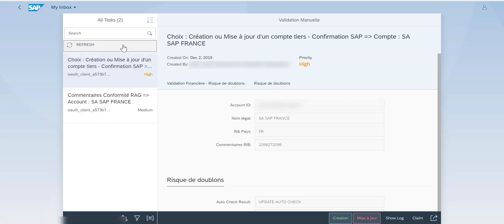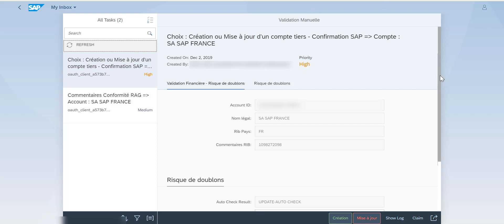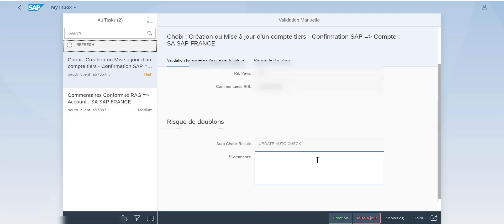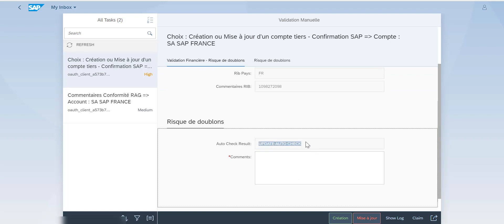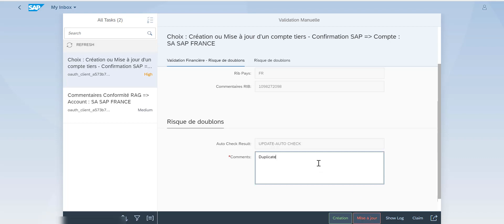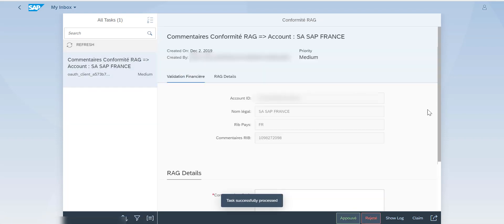Going back into My Inbox, the workflow continues — we now have the duplicate check done and the RAG conformity task. Here we can see that a duplicate was found in the system: the auto-check is telling me I should not create but update — a duplicate was found. I can check the S/4HANA system and confirm the account already exists. So I select 'updating' and proceed.